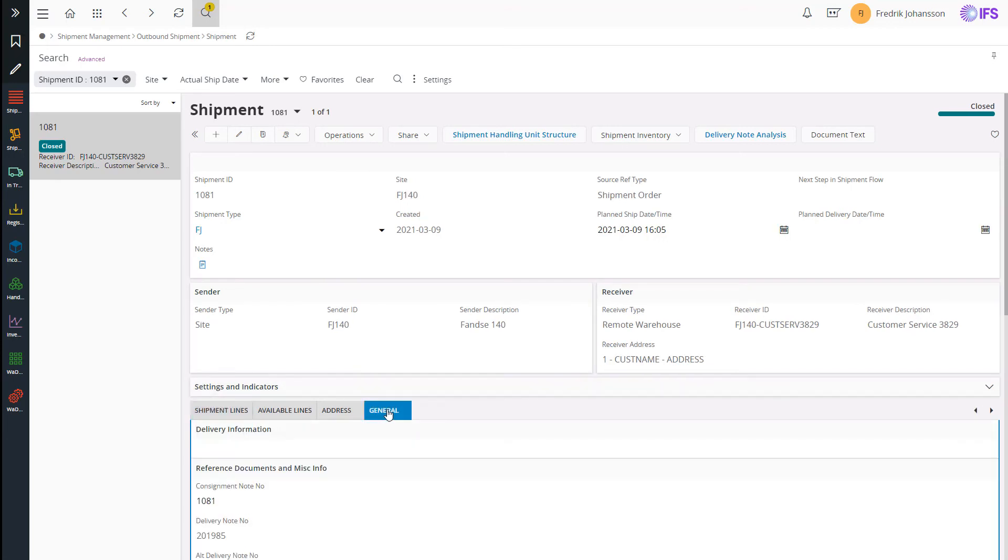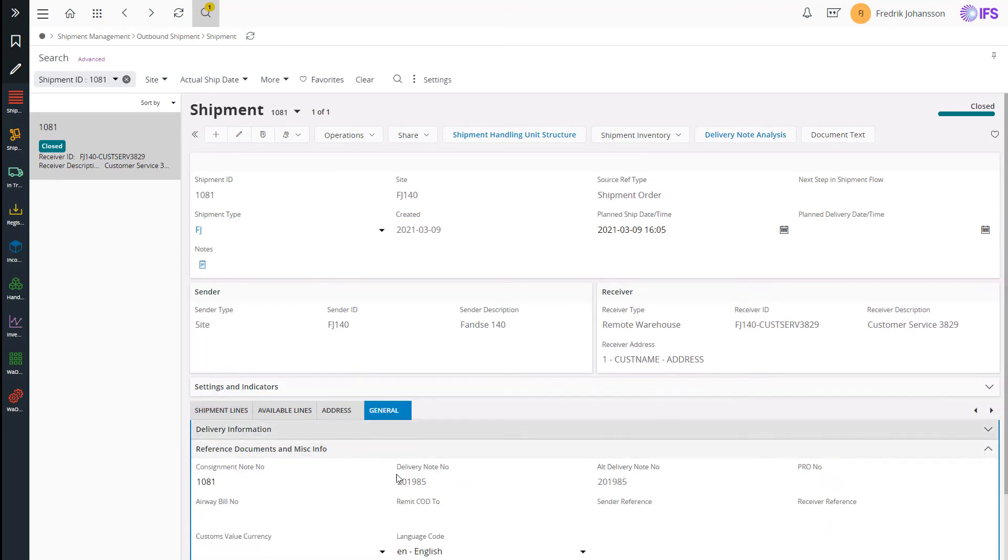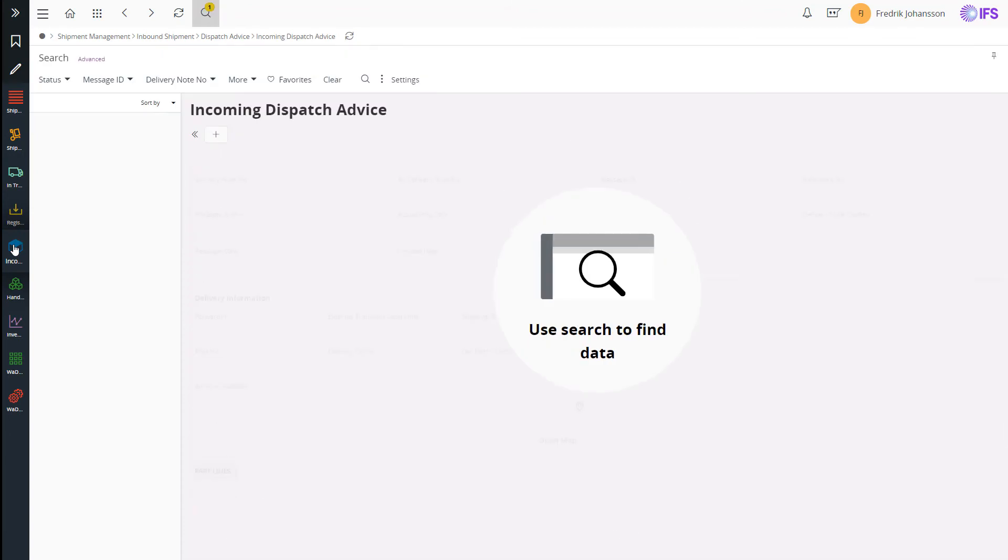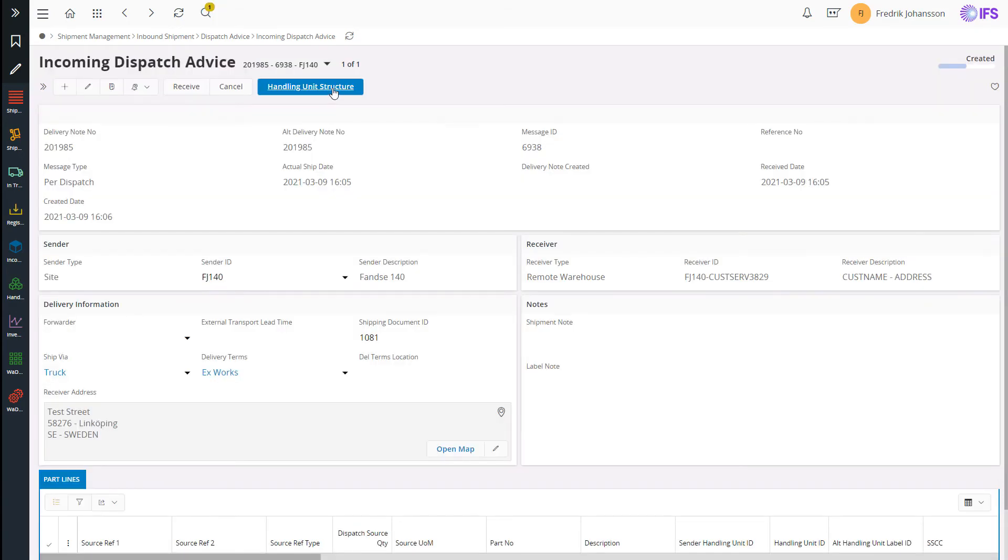And after this I go and copy the delivery note number as I will use that to receive those parts that are now under transportation. I search for the delivery note number in the incoming dispatch advice and here I can see the delivery.